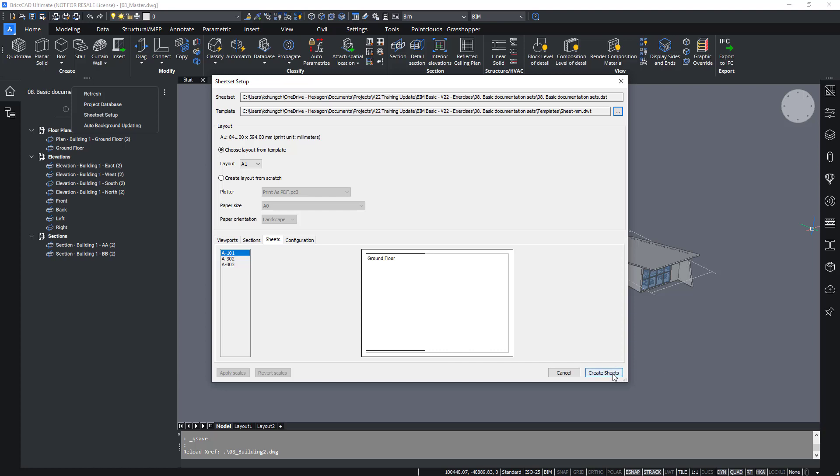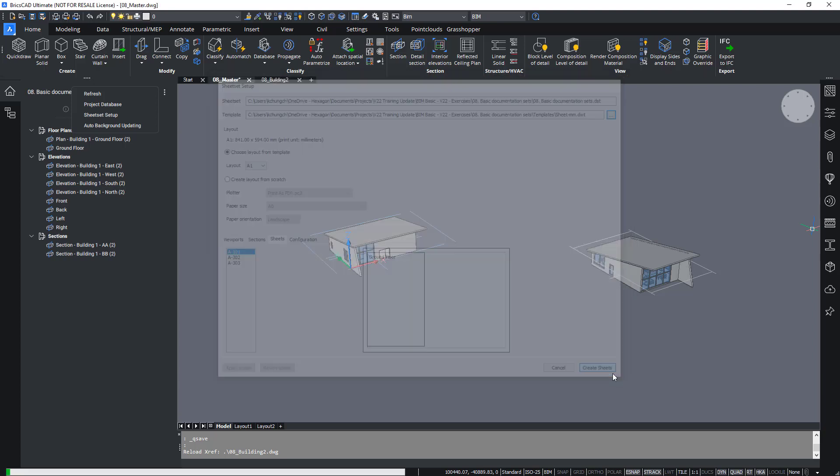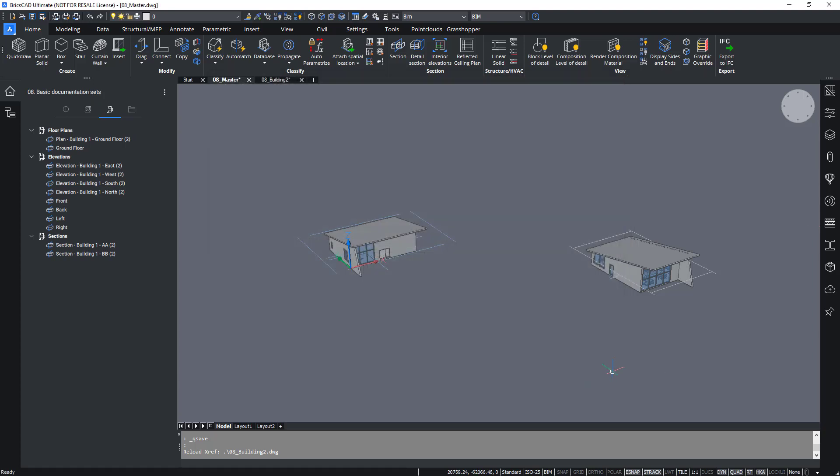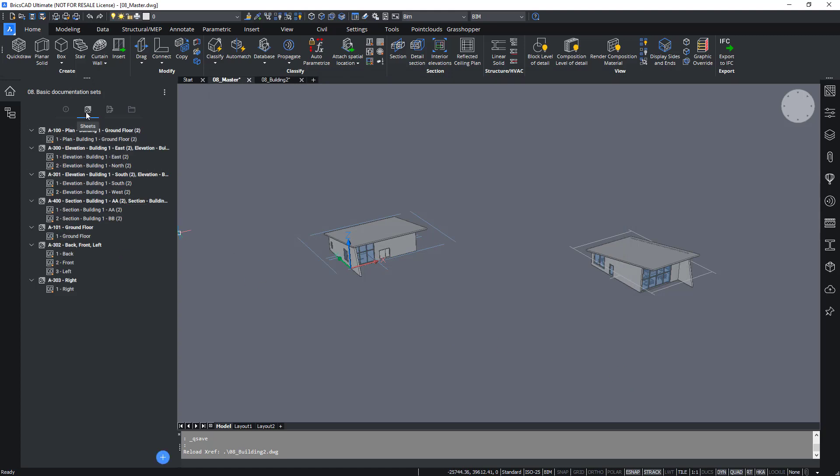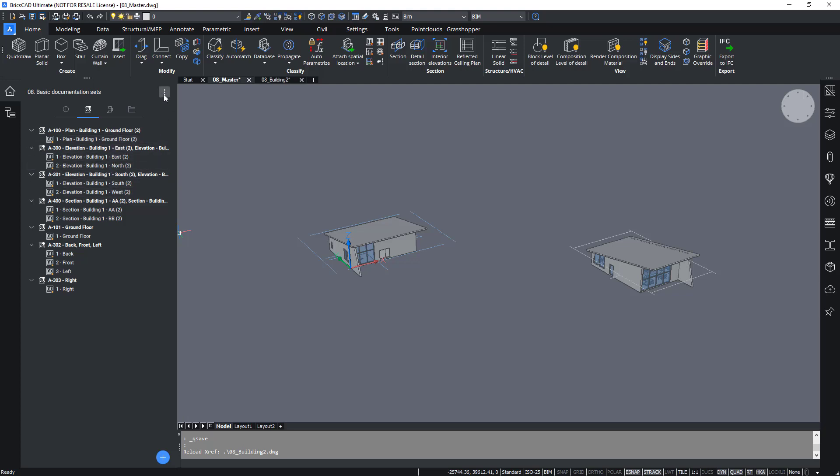And now you see everything fits nicely on the A1 sheet. Hit create sheets and you'll find the new sheets will be created. To make sure they are updated consistently, not with the orange icon as you see here.